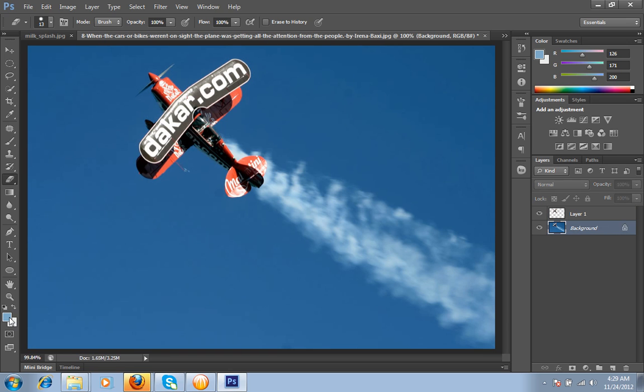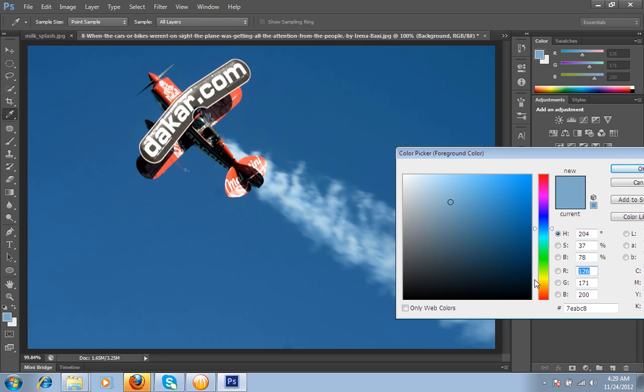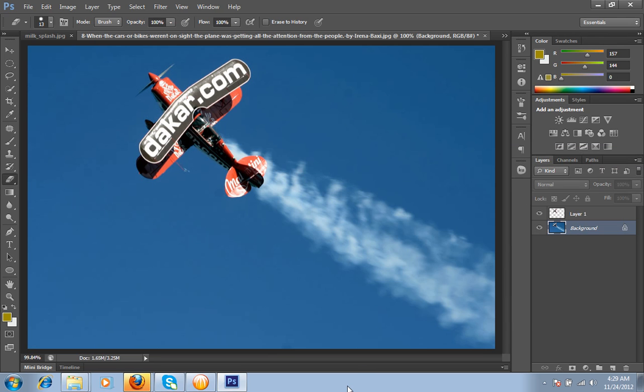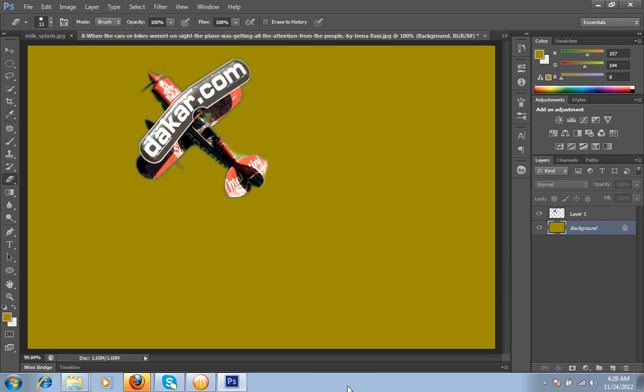Then I will change the color of the background that I want to take yellow. So in this way you can crop images.